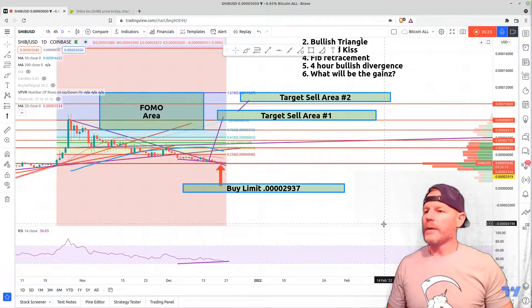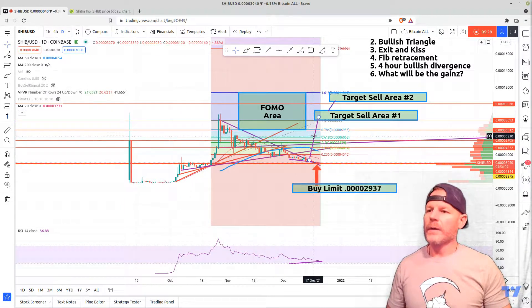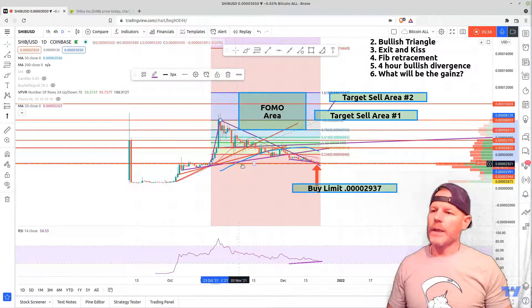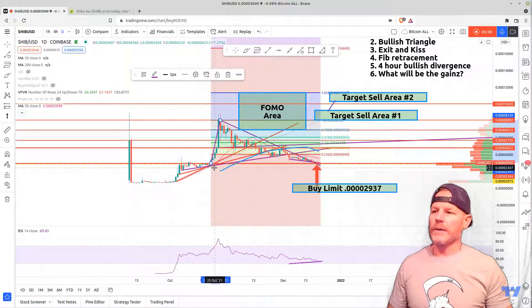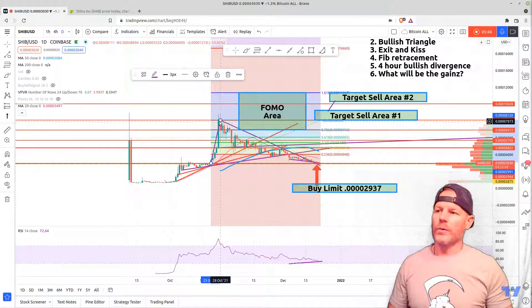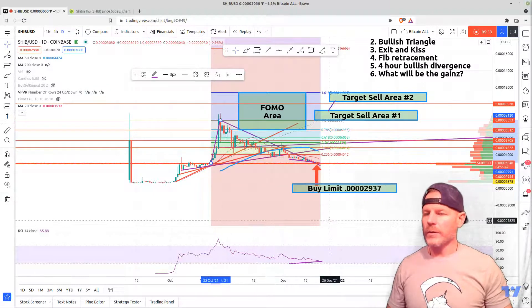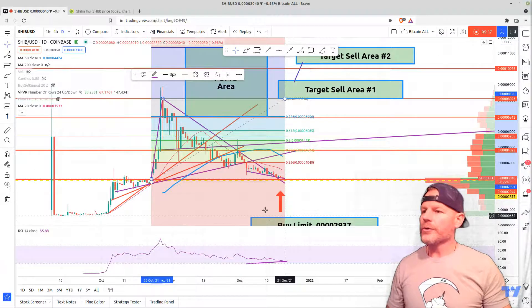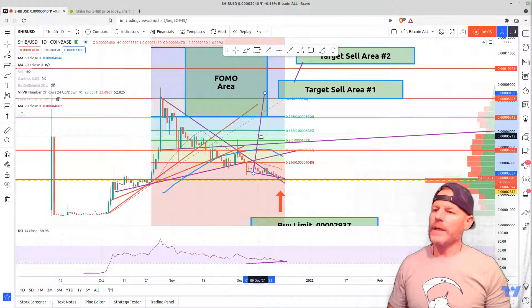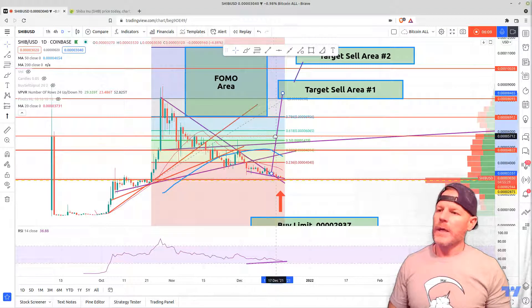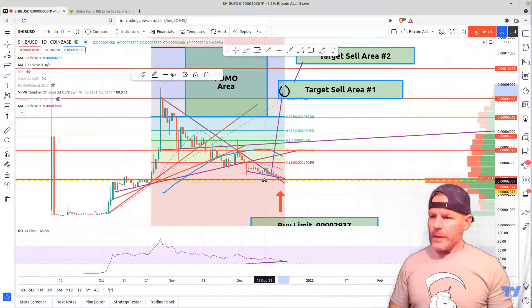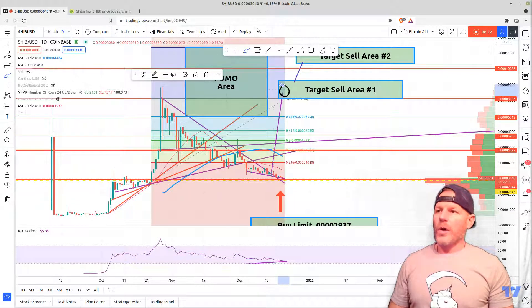Let's talk about the bullish triangle. I'm on the daily chart. This purple line here is a measurement from the top of the triangle to the bottom — this is where my entry level comes from. The bottom of this triangle has acted as resistance for Shiba for a long time, and once we got past it, we rocketed to the moon and created the top of our triangle. You measure from top to bottom and place that measurement where we actually broke out — on the 15th — and it takes us directly into our target area.